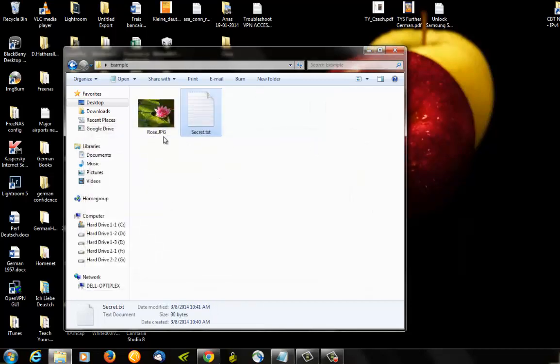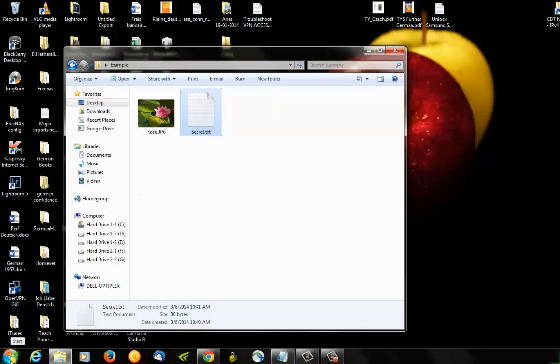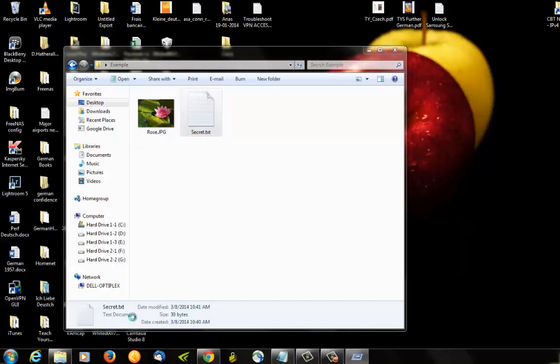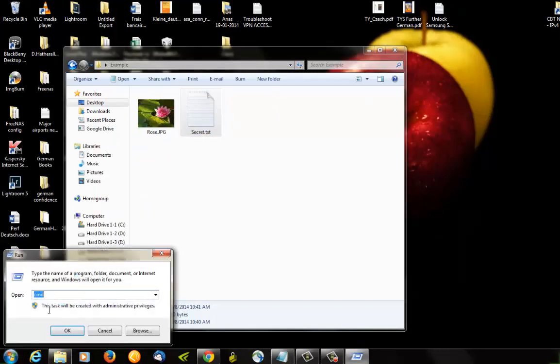So in order to do that, you don't need any extra program or something like that. You just need Windows, so you go to your command prompt. Run CMD.